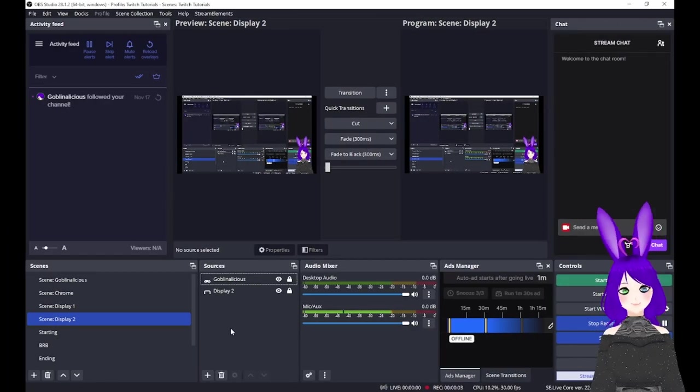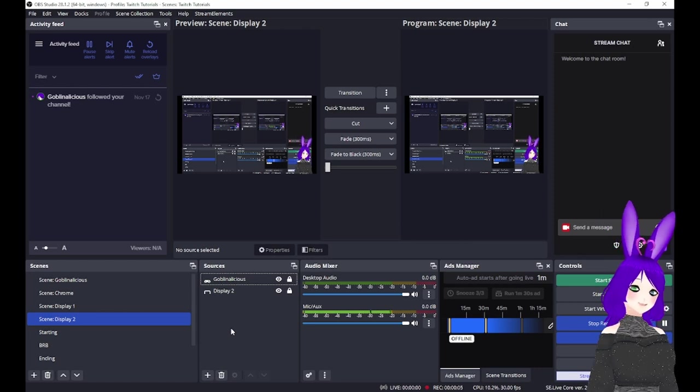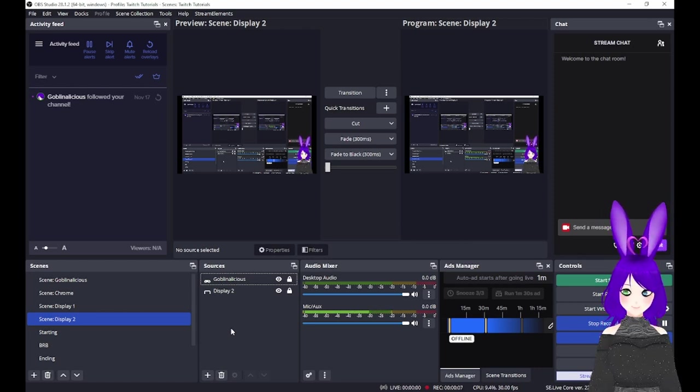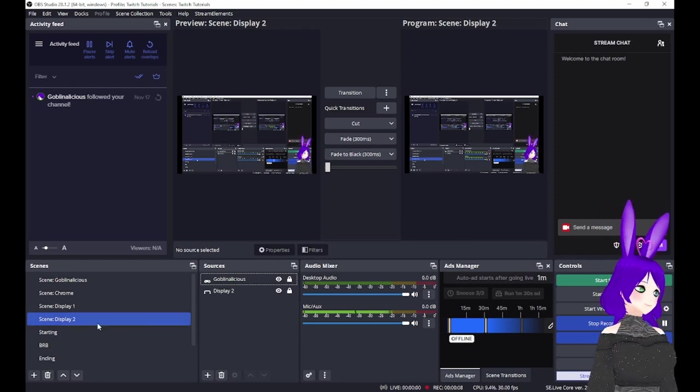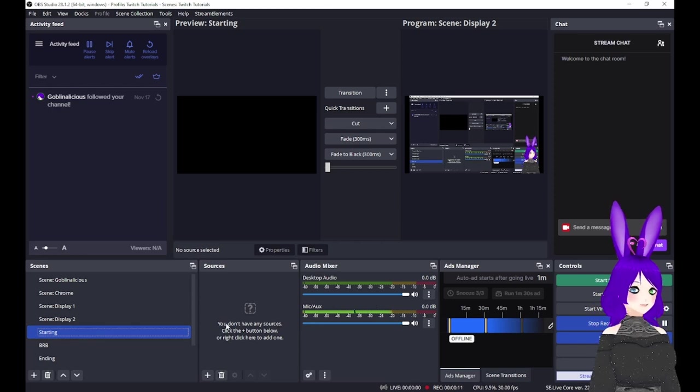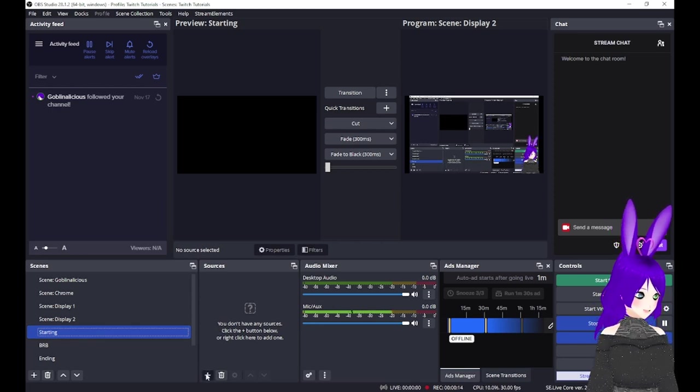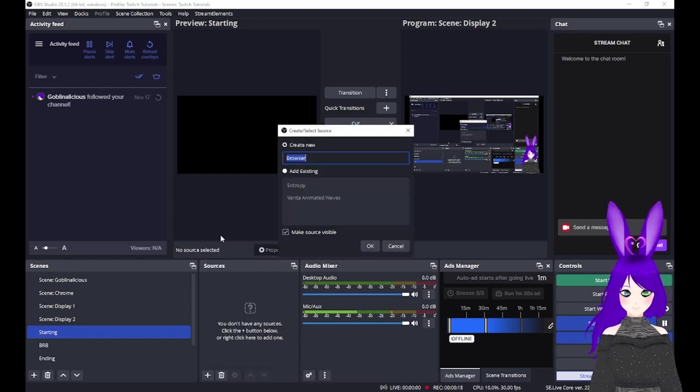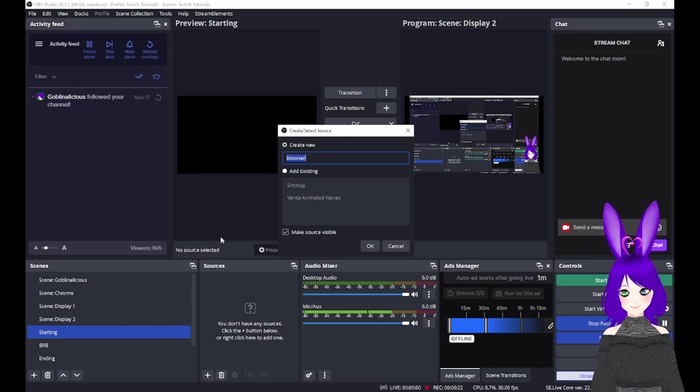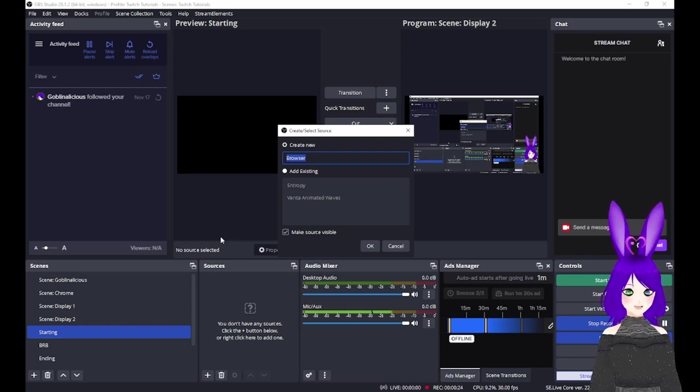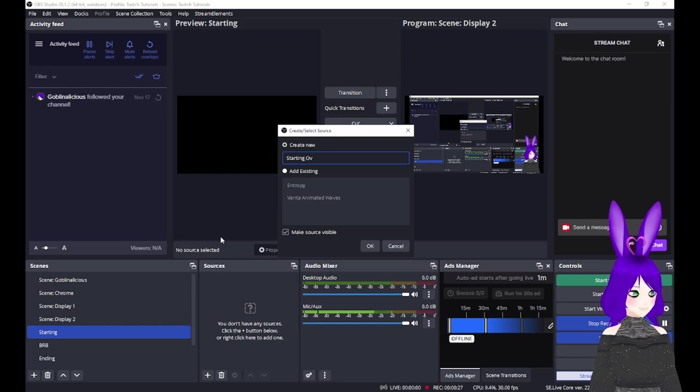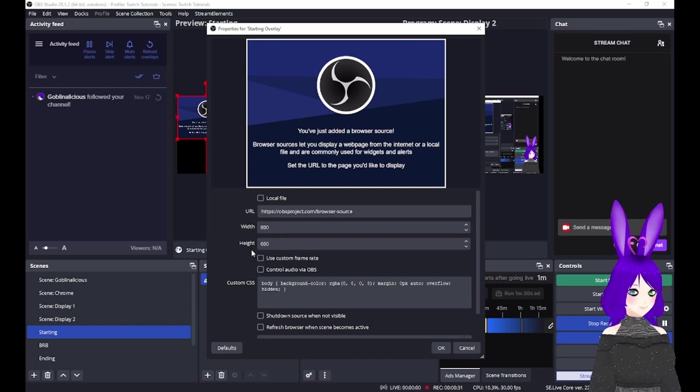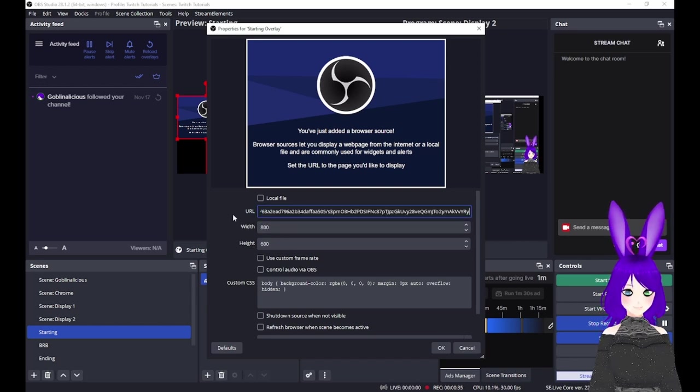Next, go back to OBS and go to the scene relating to the URL you just copied. In our case, that's the starting scene. Once you have the scene selected, go to the bottom of the Sources box, tap the plus icon, and select Browser. Give the source a name so you'll be able to easily identify it later. I'm just going to call mine Starting Overlay, and tap OK. Now, paste the URL you copied earlier into the URL field of the browser source properties.